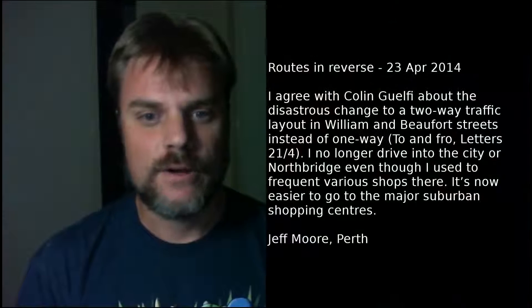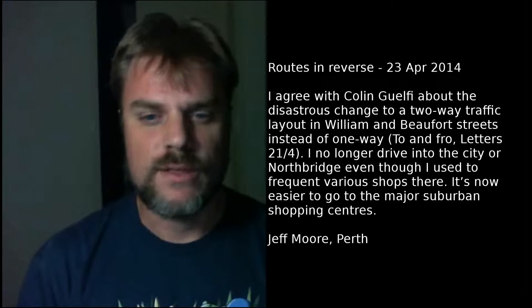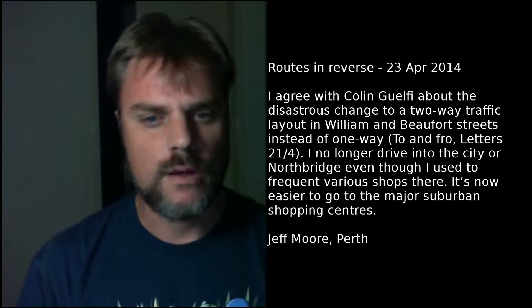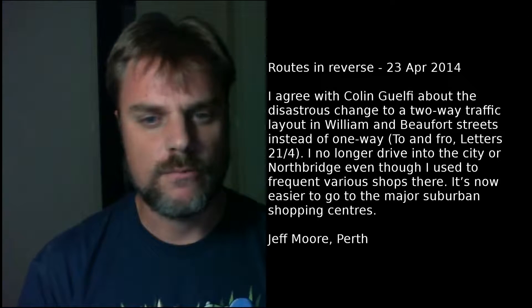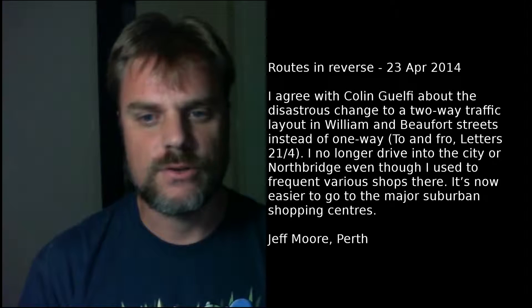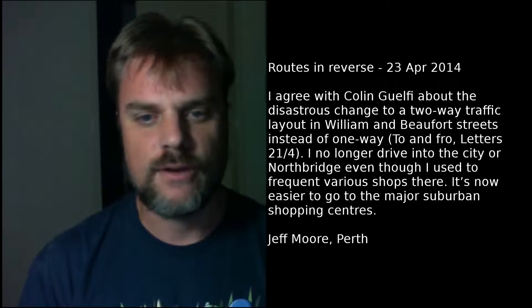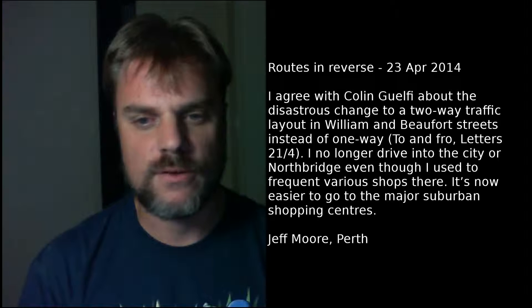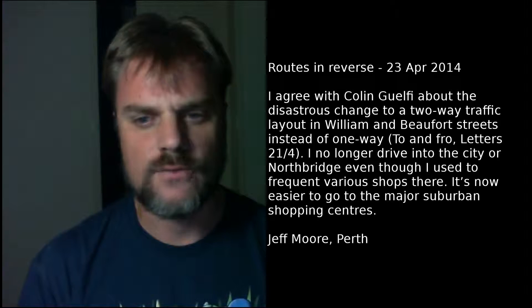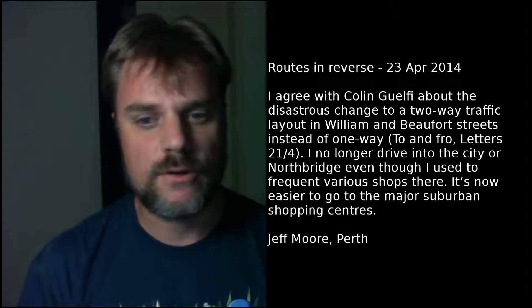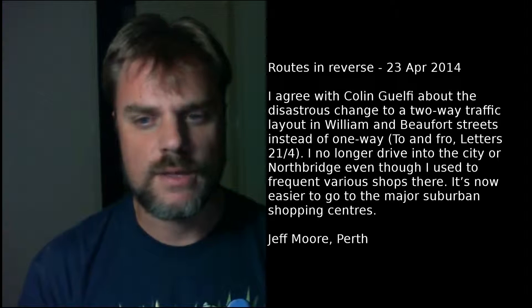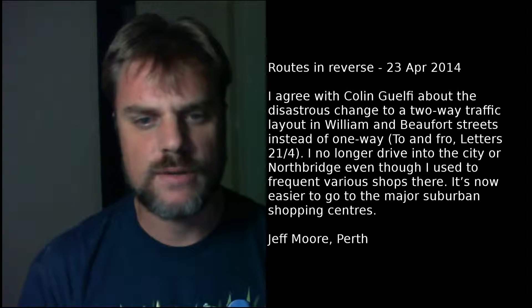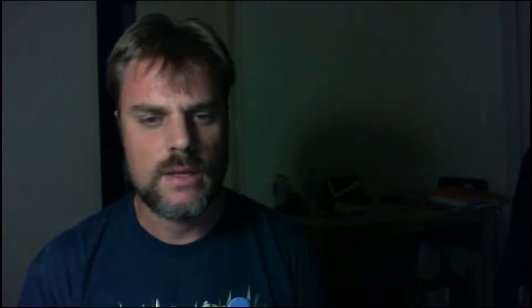Next letter, Routes in Reverse, 23rd of April 2014. I agree with Colin Guelphie about the disastrous change to a two-way traffic layout in William and Beaufort streets instead of one-way, to and fro, letters 21st to the 4th. I no longer drive into the city or Northbridge, even though I used to frequent various shops there. It's now easier to go to the major suburban shopping centers. Jeff Moore, Perth.